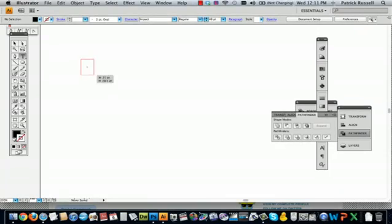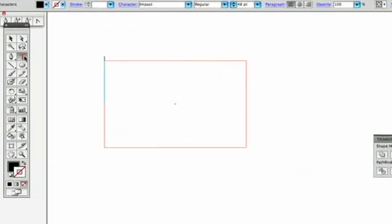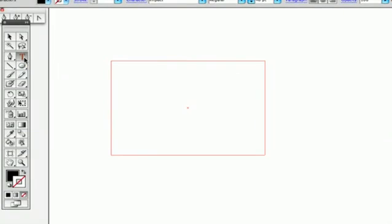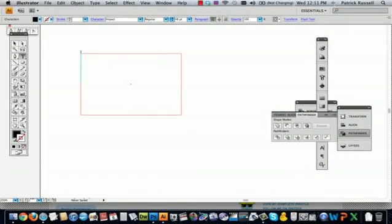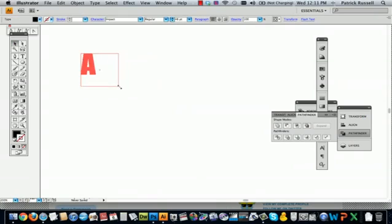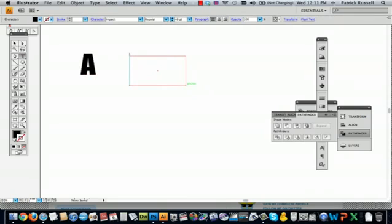So what I'm going to do is start by creating a text box. The way you do this is select the type tool and then you draw a text box. I'm going to overlap my initials, so I'm going to put A and then I'm going to do another text box and do C.